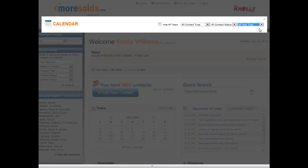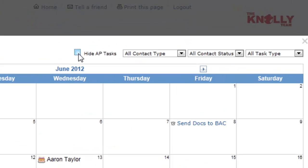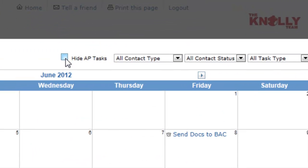Here we're looking at all task types. Now here in this check box you can select to hide action plan tasks. Lots of times action plans will clutter up your calendar with a lot of tasks that are simply part of an action plan.